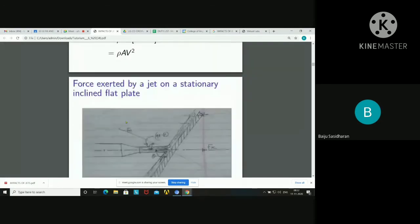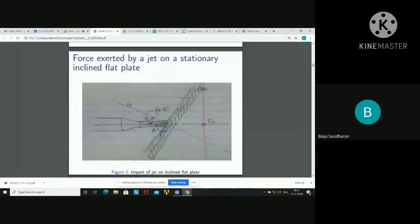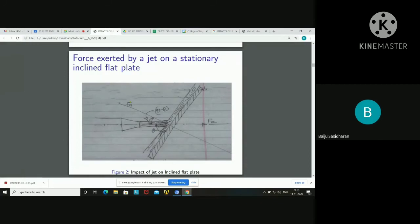So this force Fn has components both horizontal and vertical. The initial direction is taken and in order to simplify the problem, we resolve along this direction. If this angle is theta, then the complementary angle is 90 minus theta. According to that, we found the expression for Fn, which has a horizontal and a vertical component.